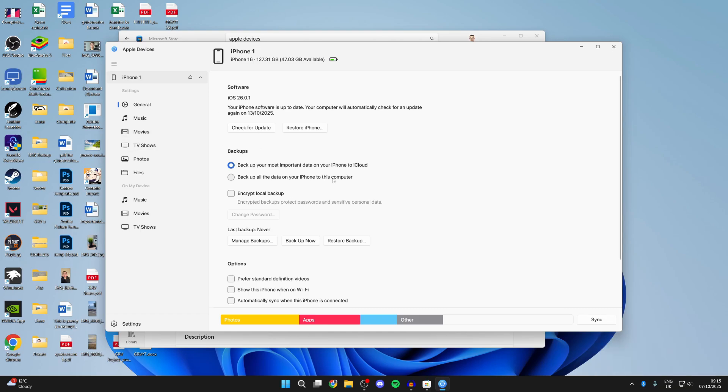To start a backup, come into backups, and you can press backup now. You can also come over to the left and start syncing your music and other things as well.